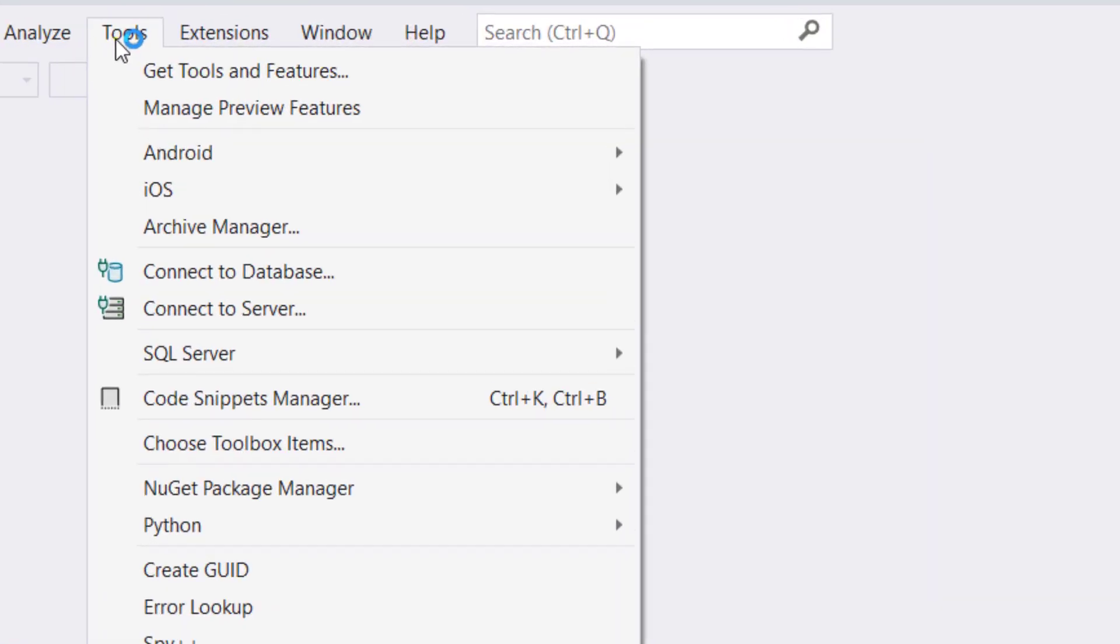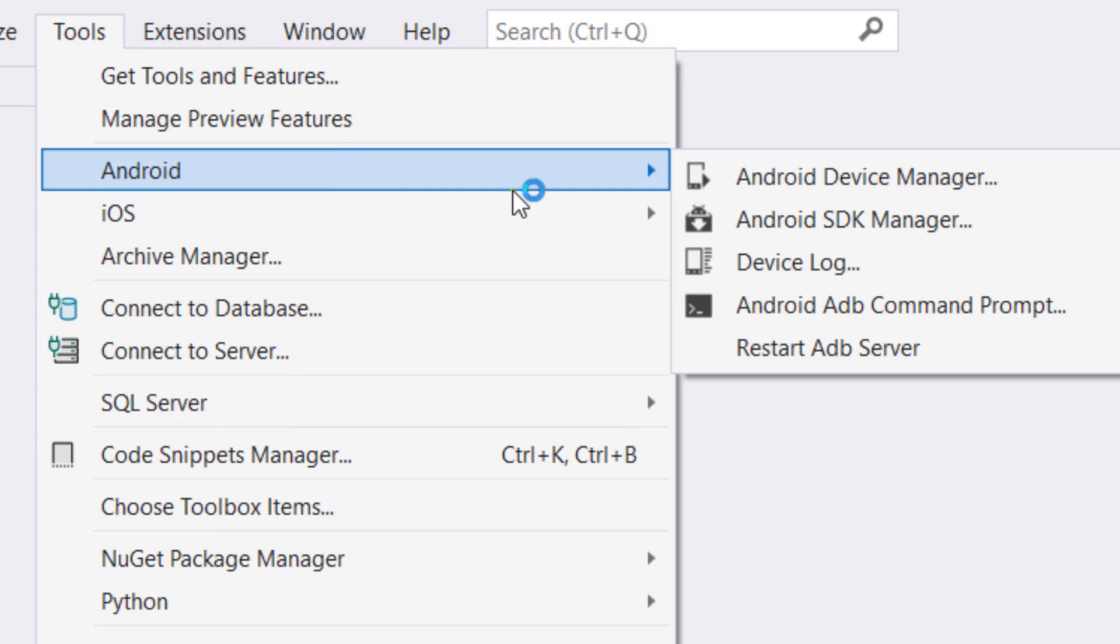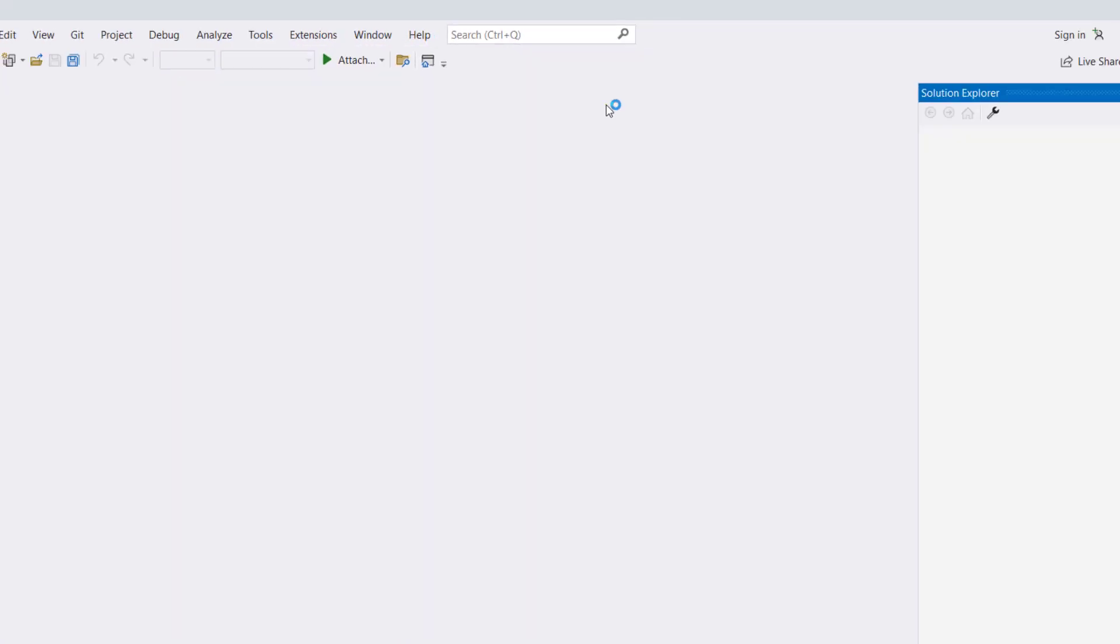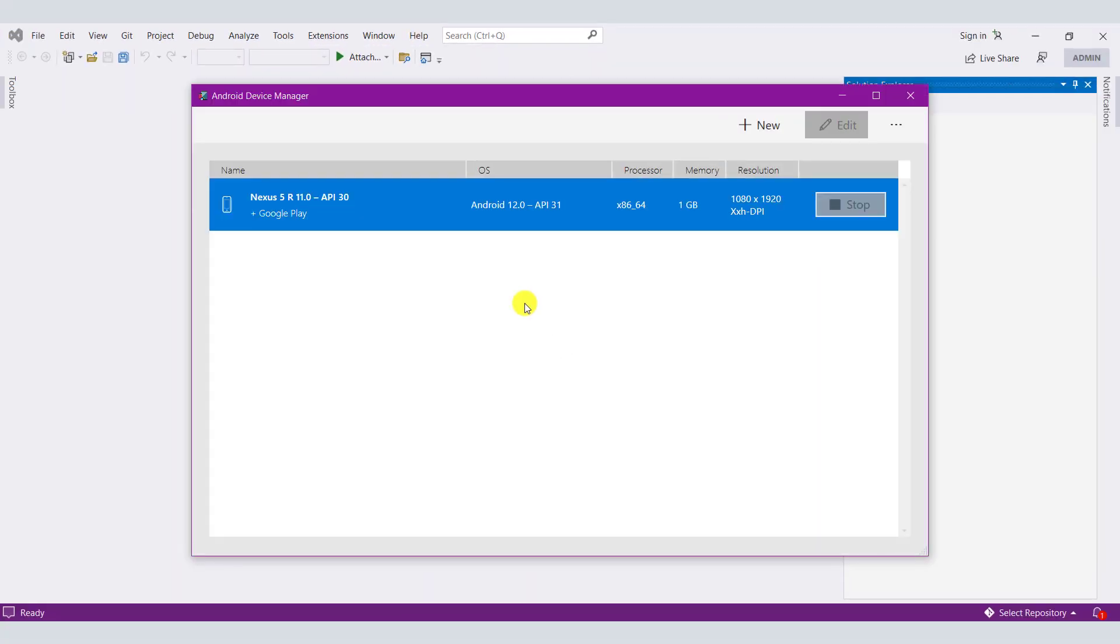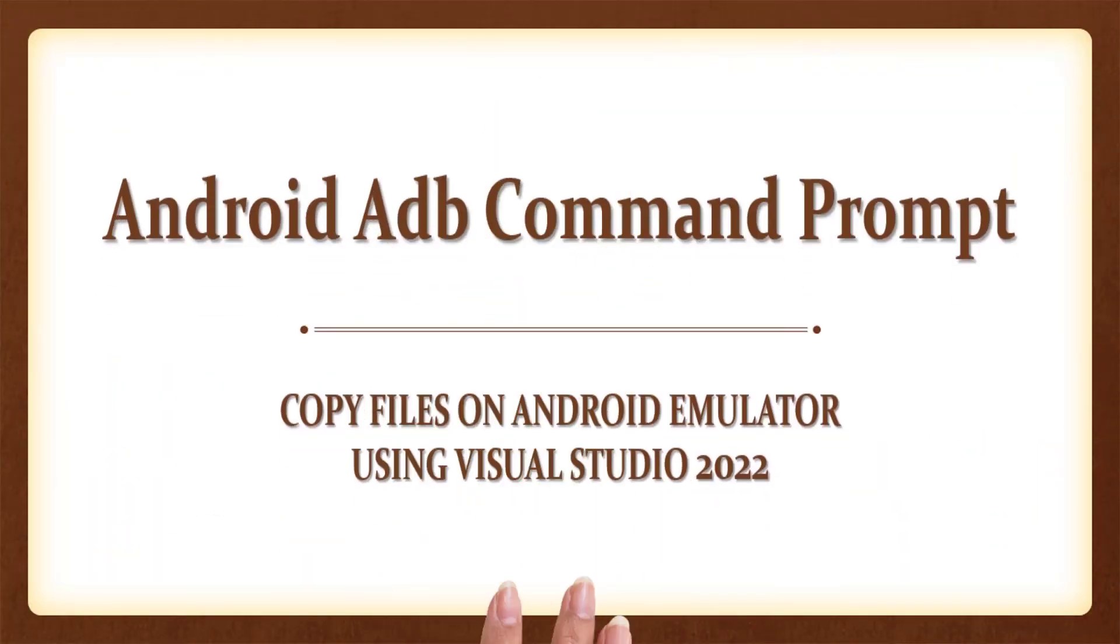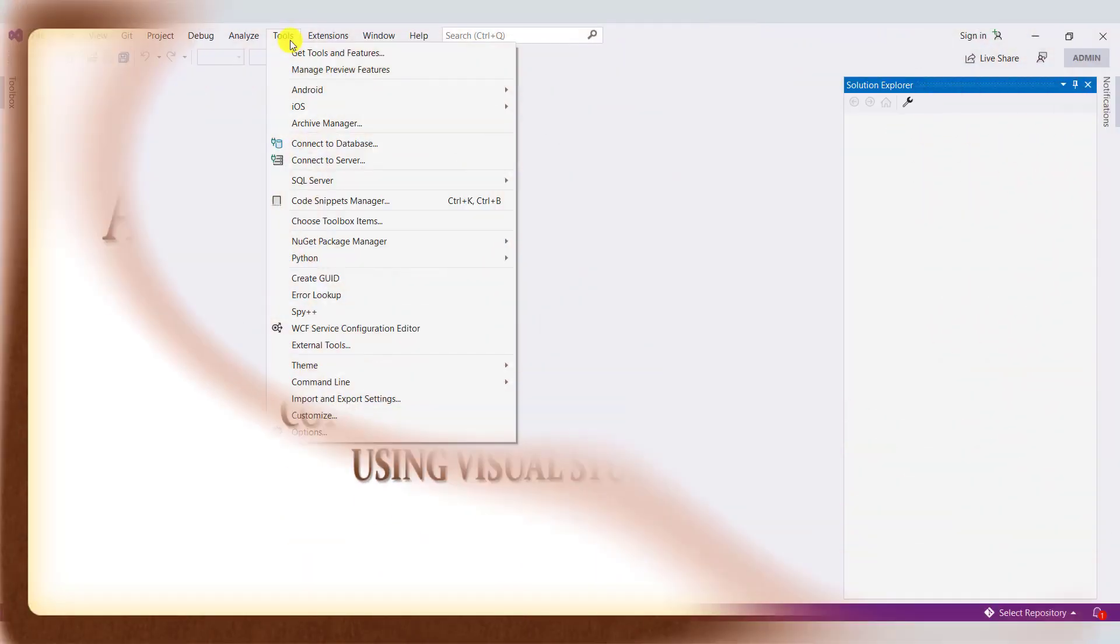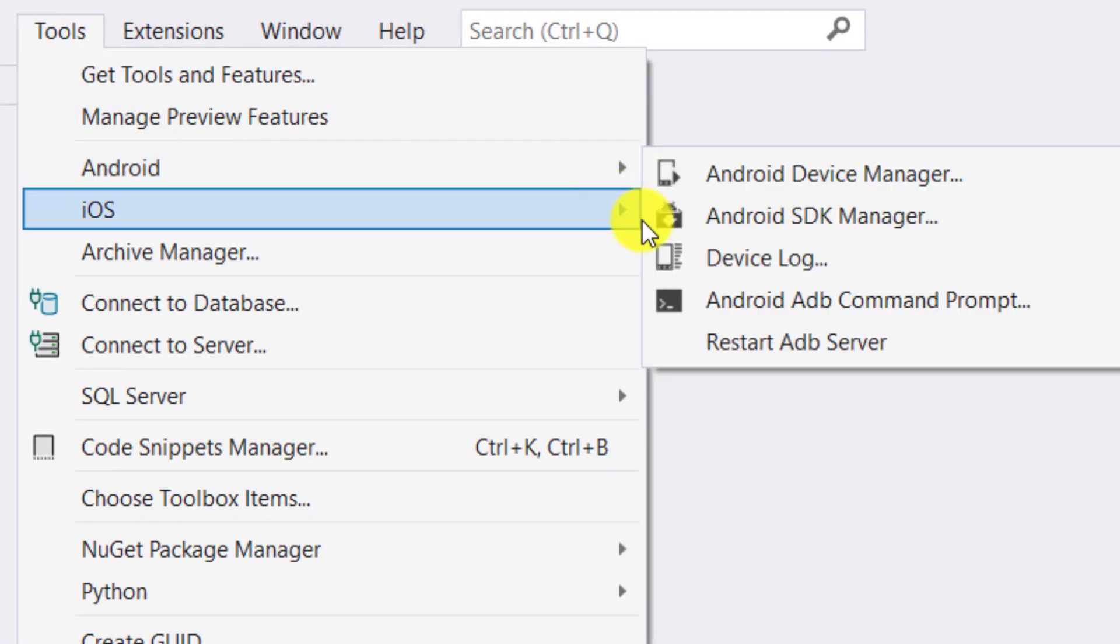From the Tools menu, open Android Device Manager and then open the Android emulator. From the Tools menu, open Android ADB command prompt.